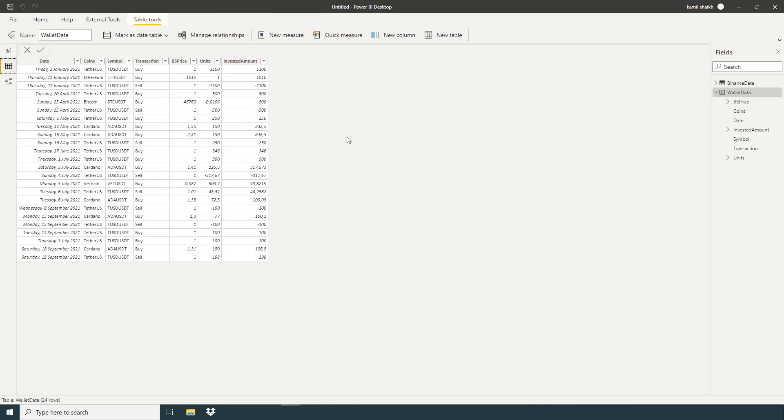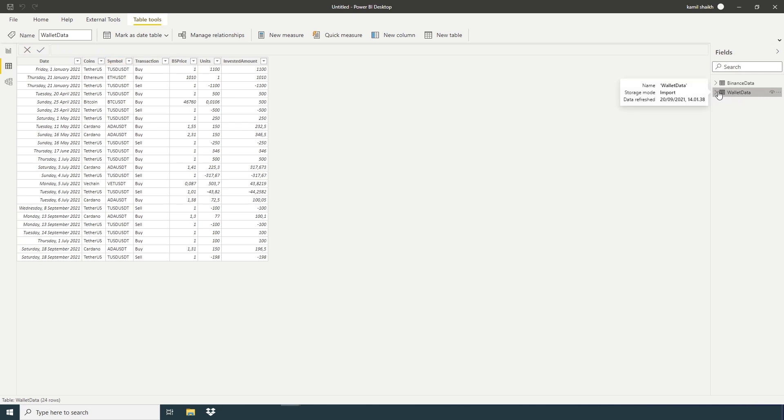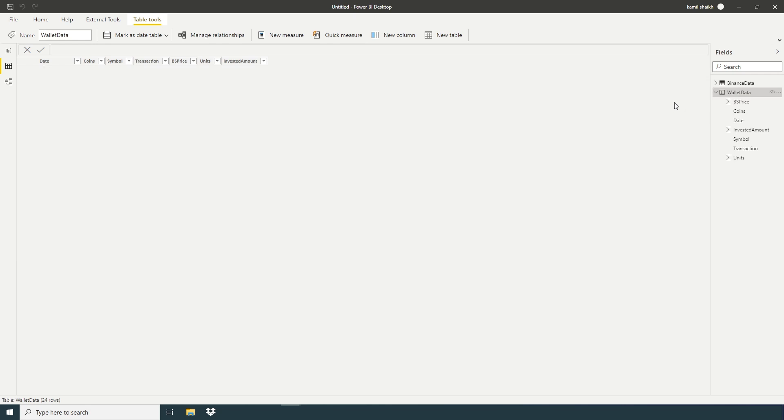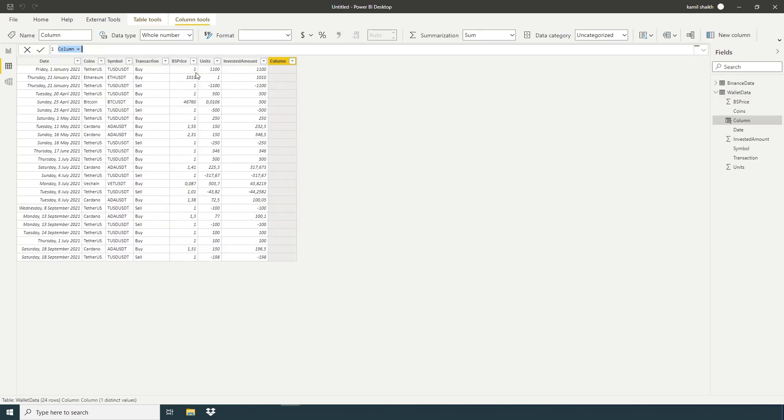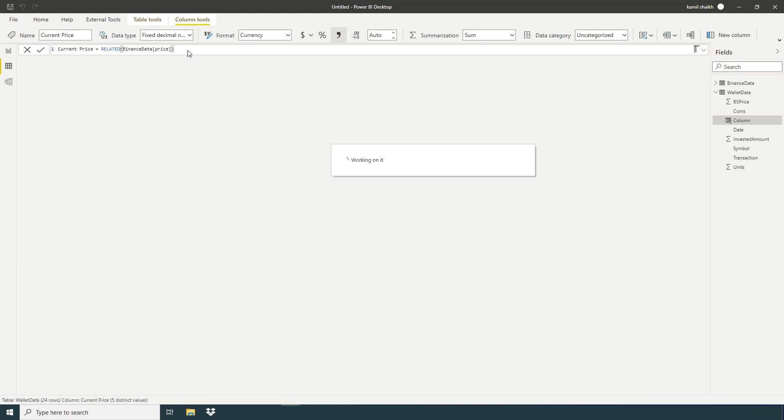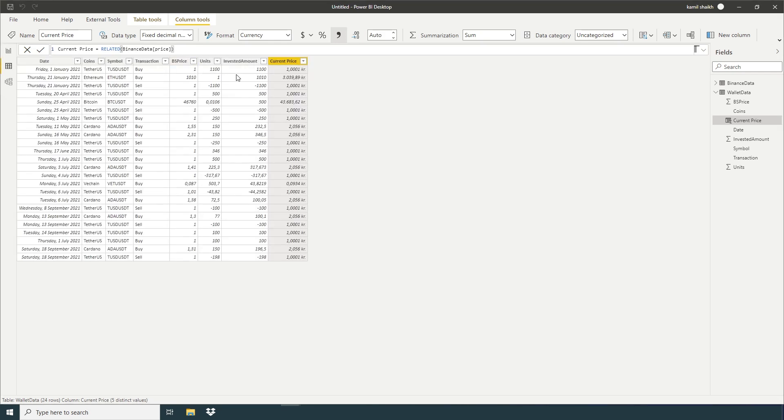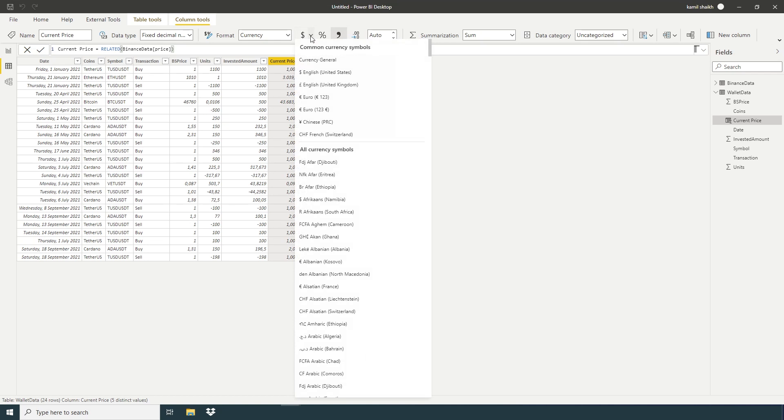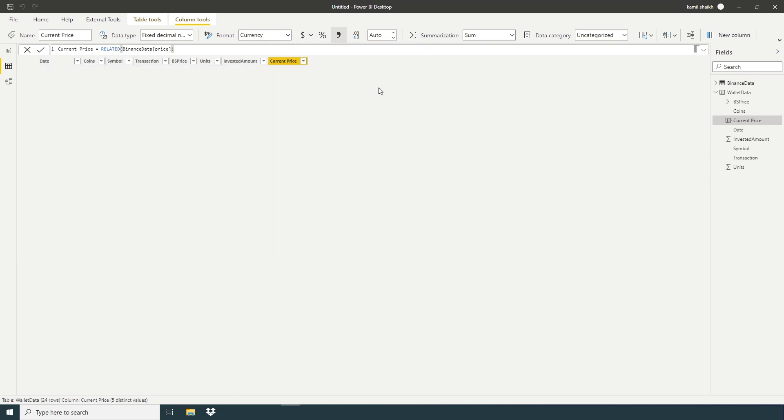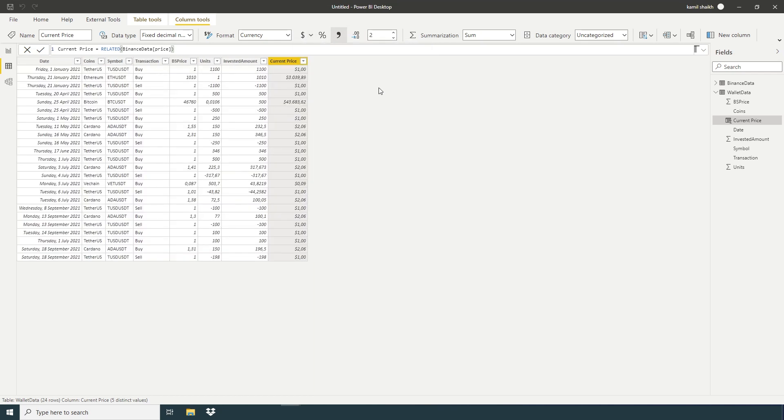Here we gonna create one column. Current price. Current price related to Binance data price. Press enter. And here we gonna change to dollar. So here we have buying price and current price.